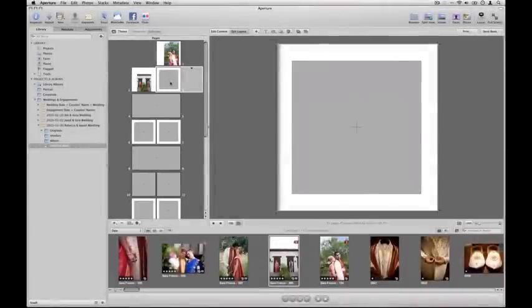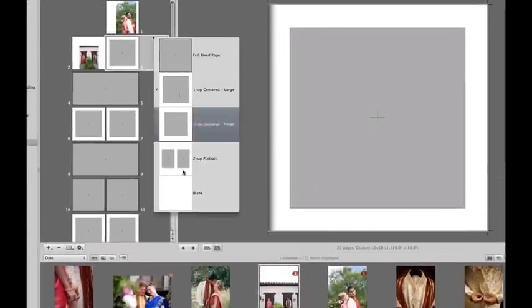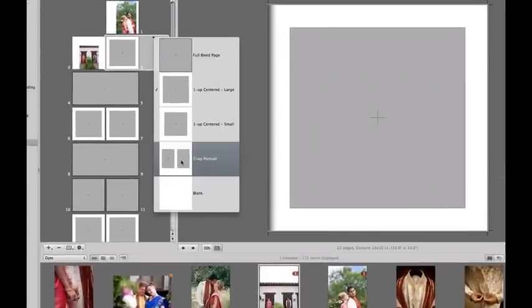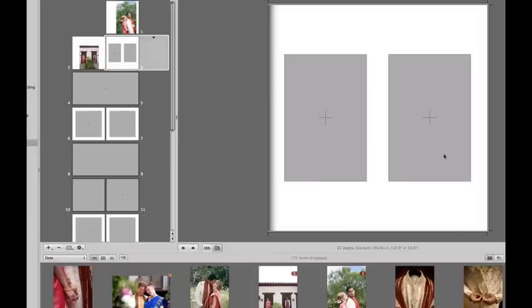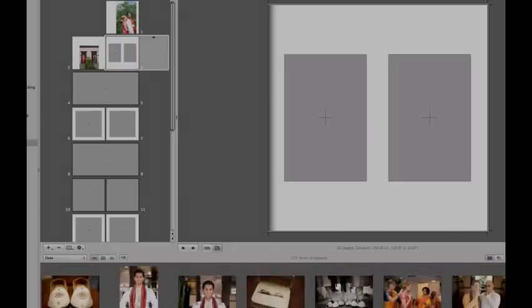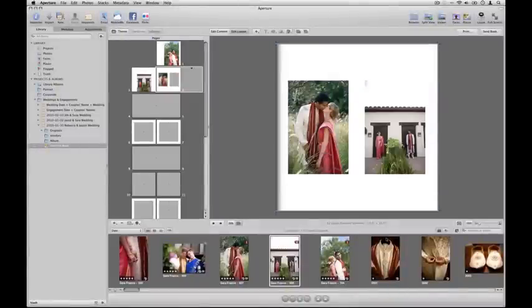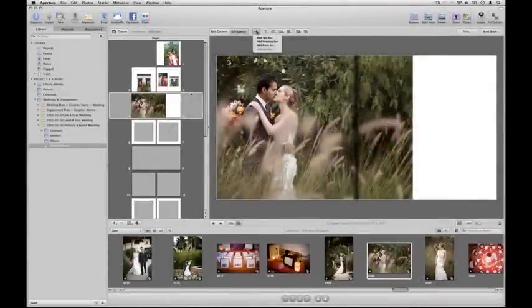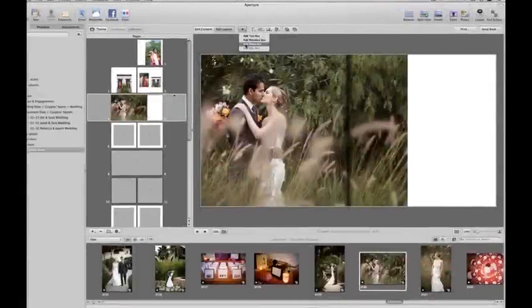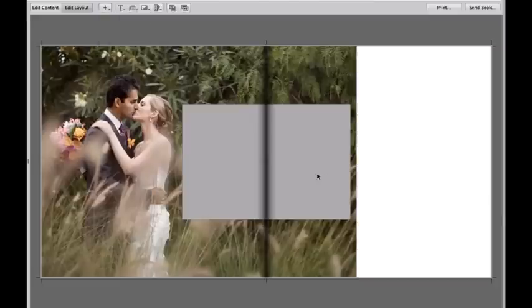You can also choose from the layouts that CoutureBook has provided for you, including some two-up, just simple layouts that allow you to plug some images in. To add a new opening to your layout, you just go to the plus menu and hit Add Photo Box.